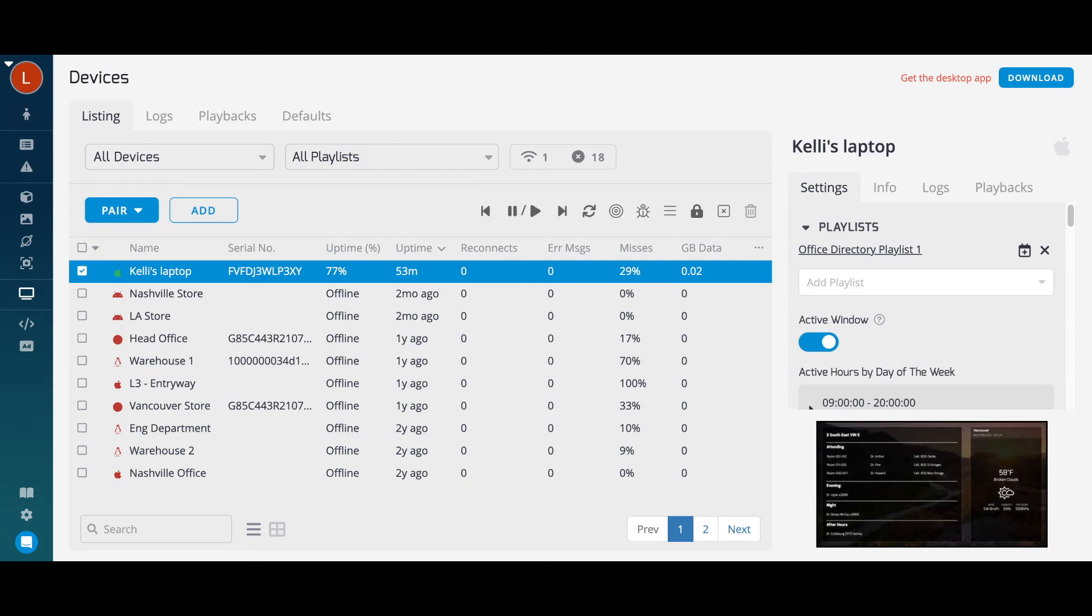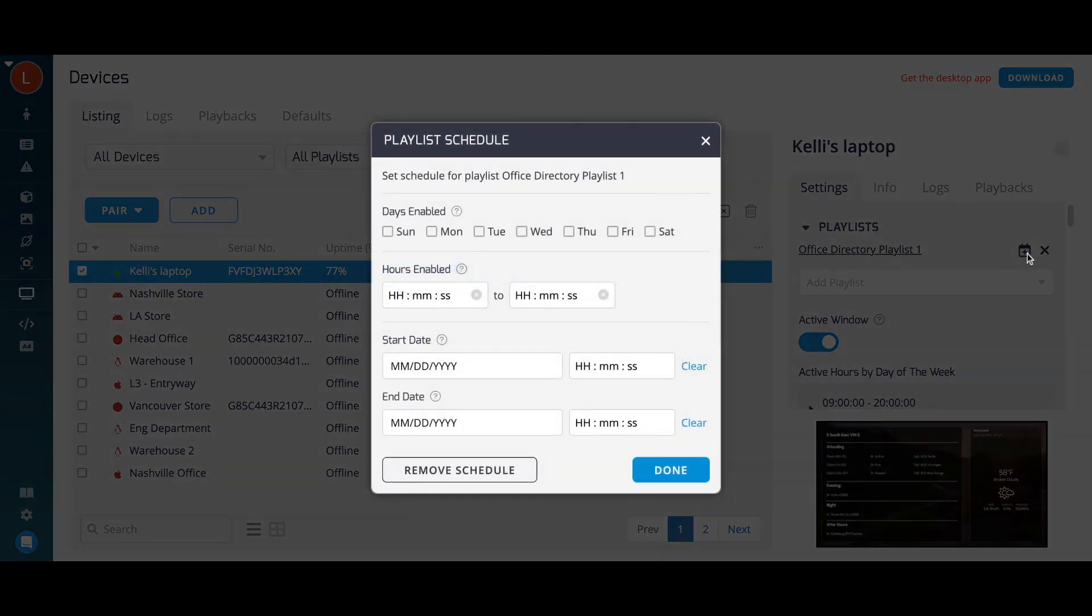Once a playlist is assigned to a device, click the calendar icon if you wish to set scheduling rules for that playlist and device. This allows you to have multiple playlists assigned to one device, displaying at different times.